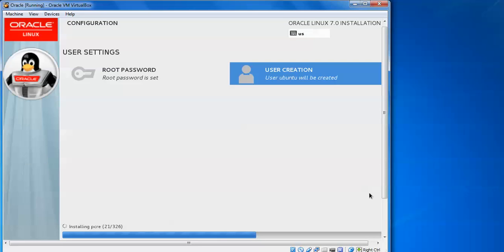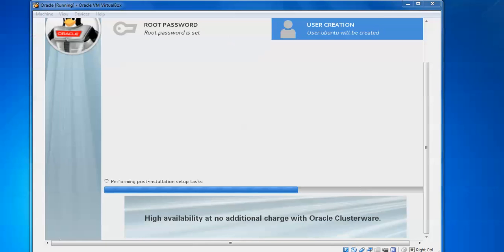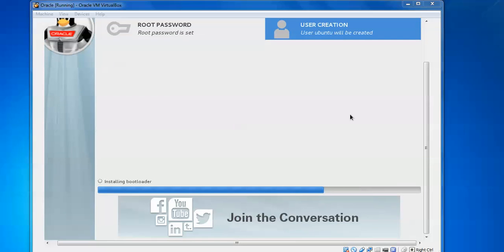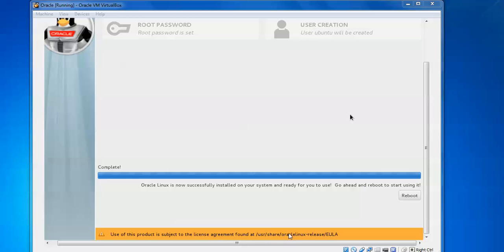We have already completed user creation. It's performing post-installation setup after the packages have been installed, 365 packages. The next step is it's going to perform installations, configuring pre-installation. As you can see on screen, Oracle Linux installation is now successful. Installing the system is ready for use. Go ahead and reboot. It's asking for reboot. This notification is showing 'Use of this product is subject to license agreement under /usr/local/release_ULA.' I'm going to reboot this one.